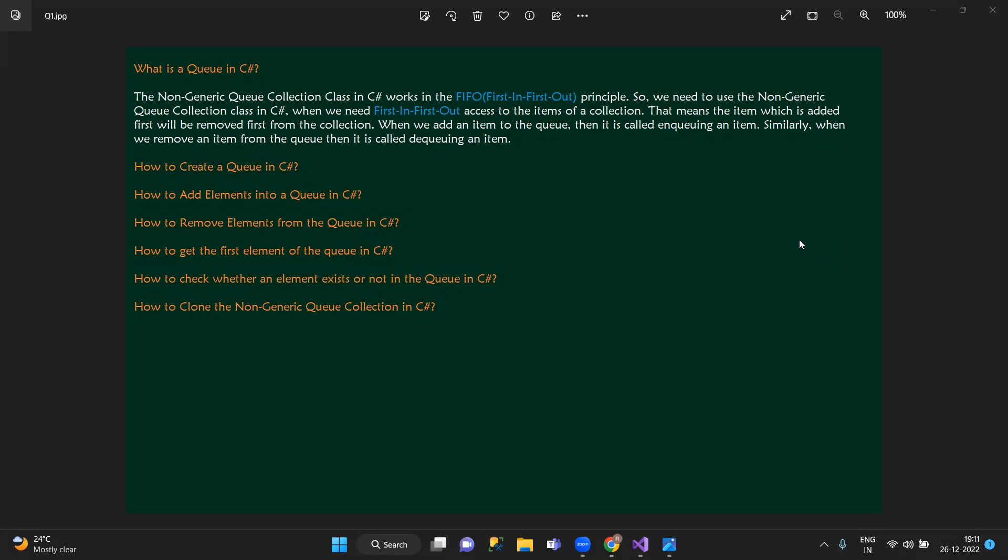The first-in, first-out principle of base i.